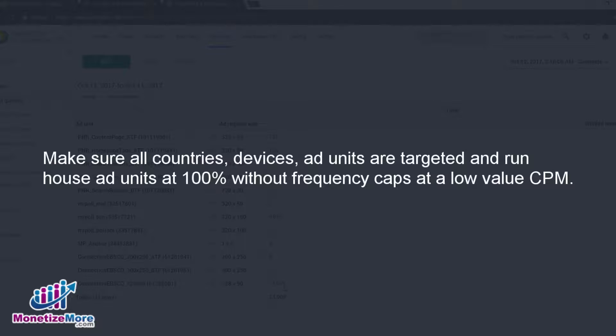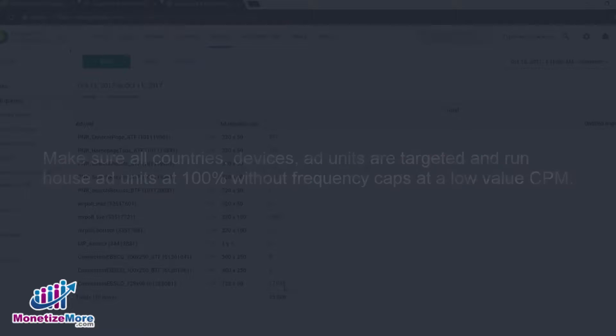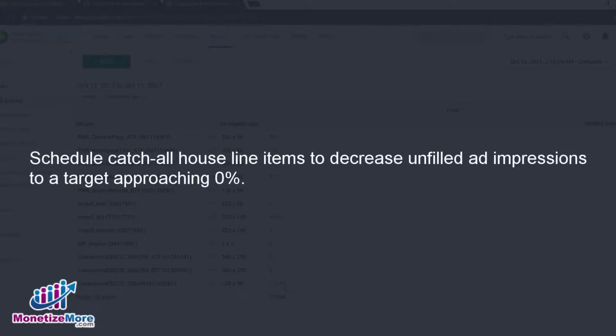As well, we recommend that house ad units run at 100% and are targeted without frequency caps at a low value CPM. Any catch-all house line items may be scheduled to decrease unfilled ad impressions to a target approaching 0%.